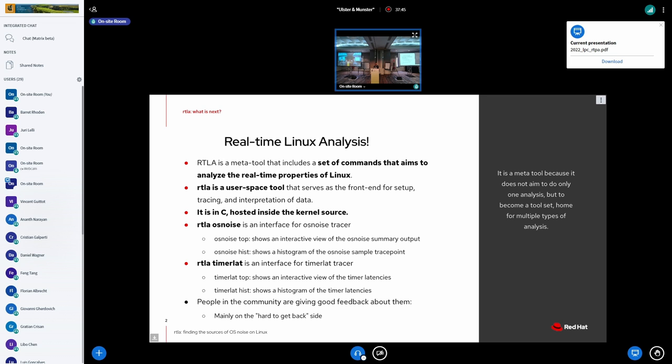The importance of this is that with the merge of the parameter RT around the corner, we will probably have more people interested in trying and debugging the real-time kernel, because the real-time kernel will be everybody's problem, not only a small community.